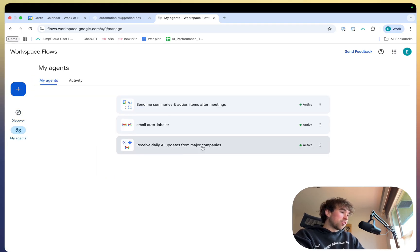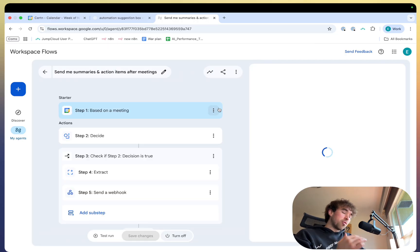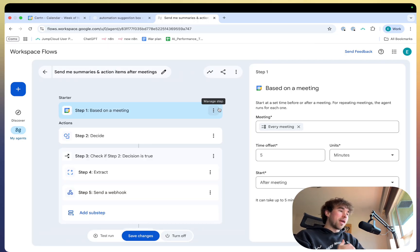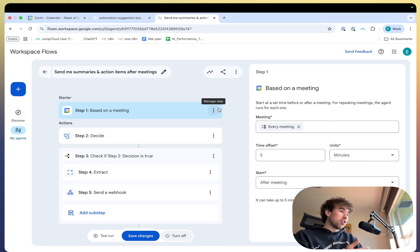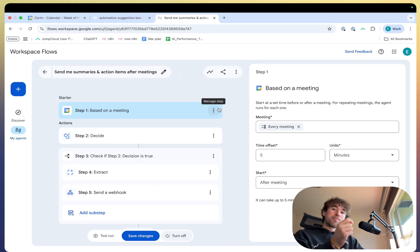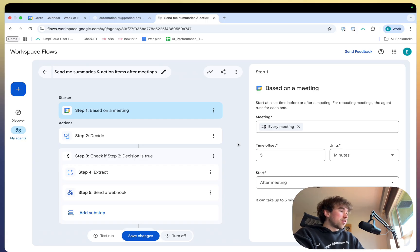So if you go over to my agents, you can see three that I've created that I'm going to briefly walk through. And then I'm also going to show you the template library they have with all the pre-made agents that you can just quickly select and basically customize in a matter of minutes to your needs and use cases.